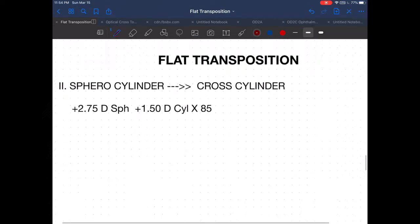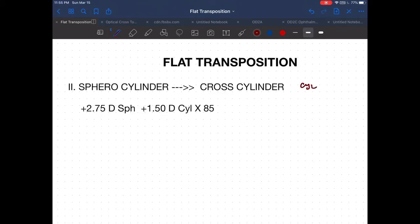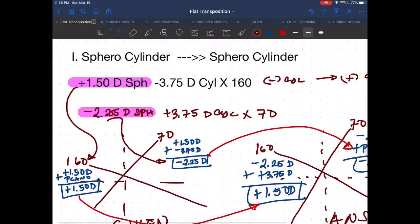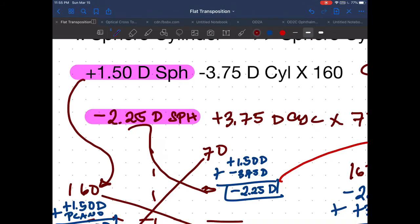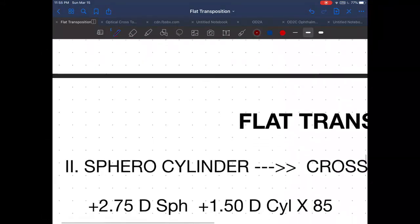What is a cross cylinder? It is a cylinder combined with another cylinder whose axes are opposite to one another. If one axis is 90, the other will be 180. And the minus 2.25 — that spherical power — came from adding the sphere and cylinder powers together, and that will now be used as the power of one cylinder.